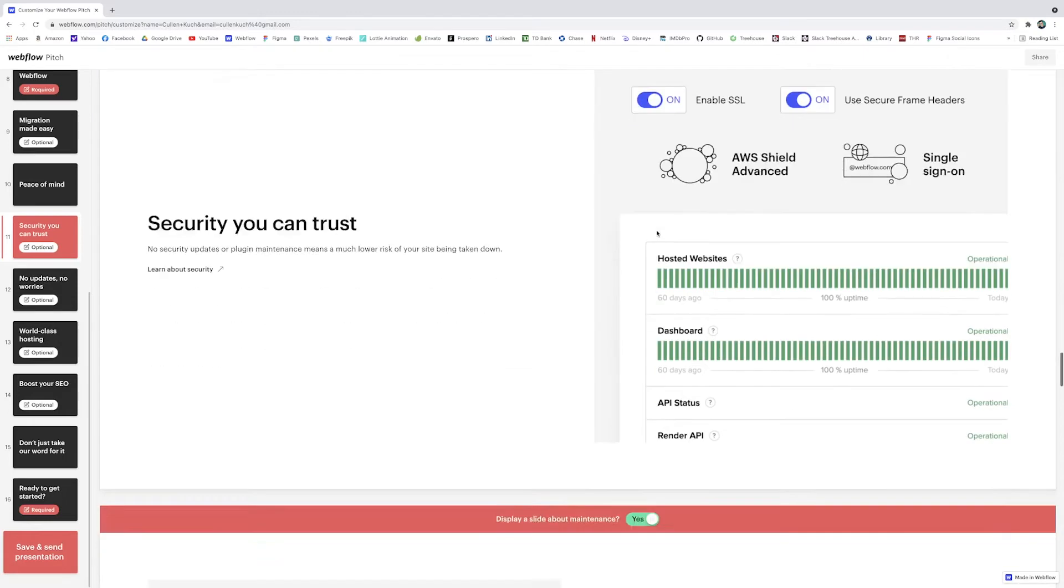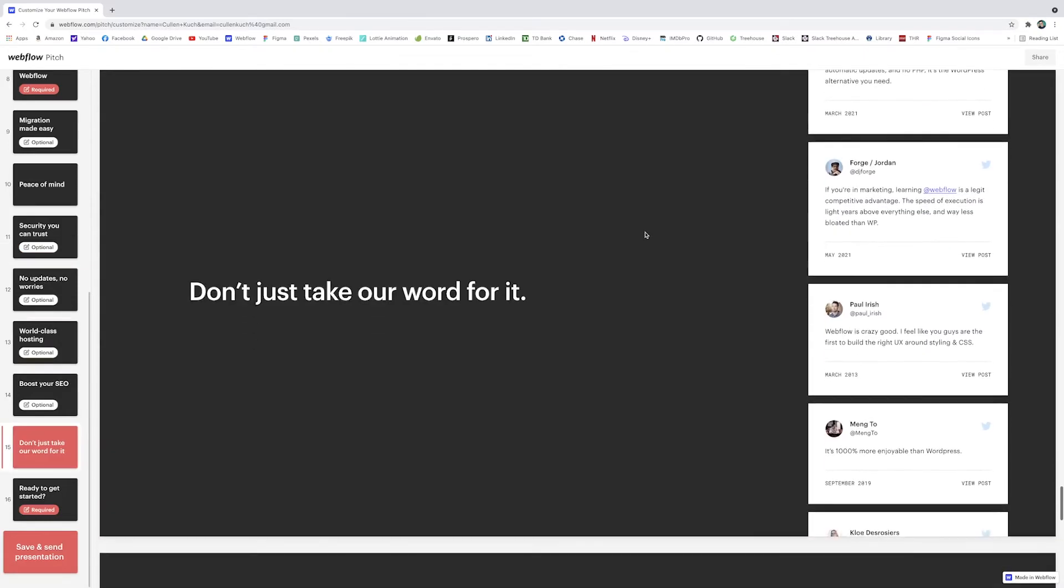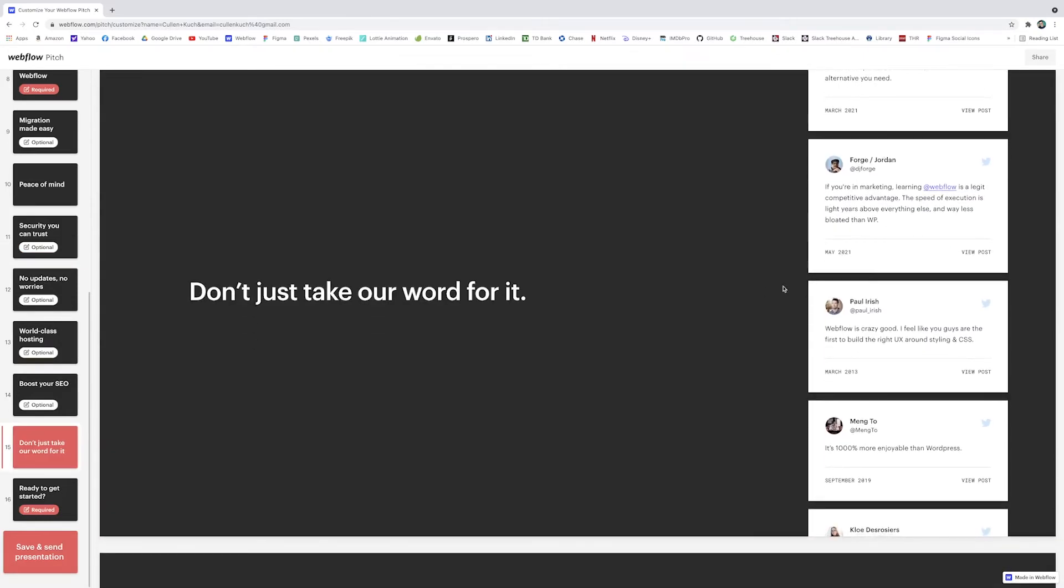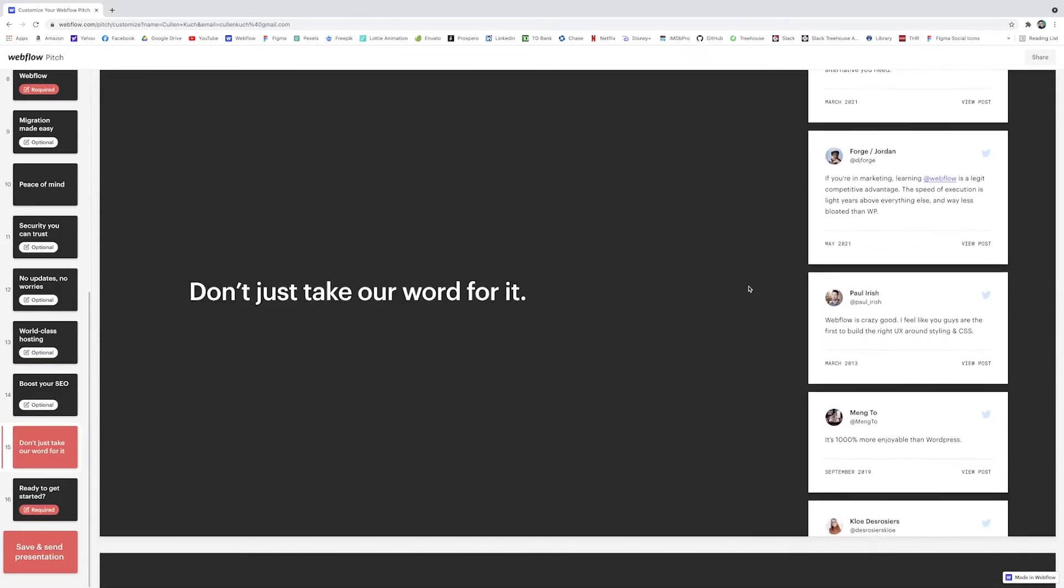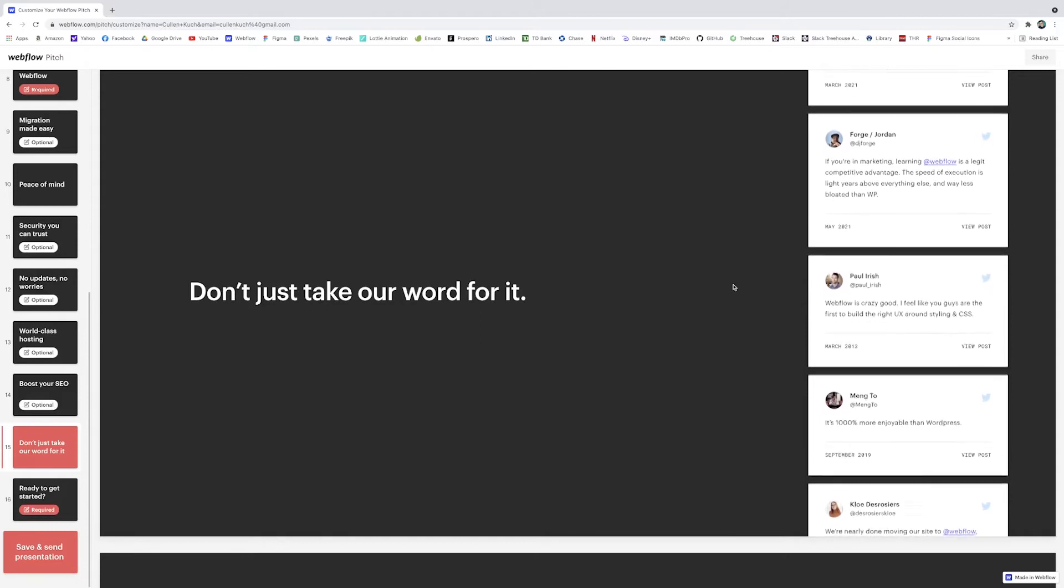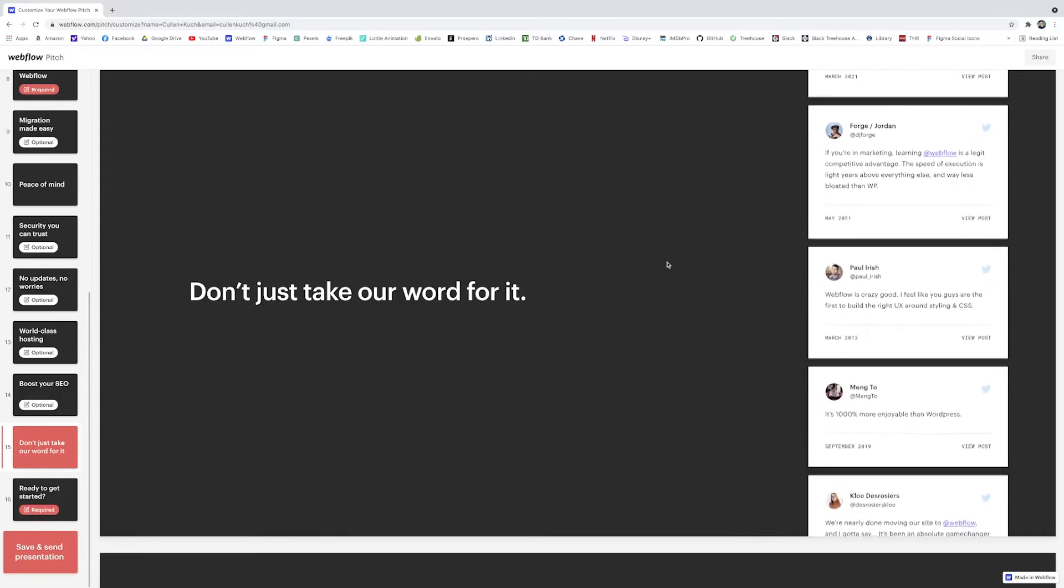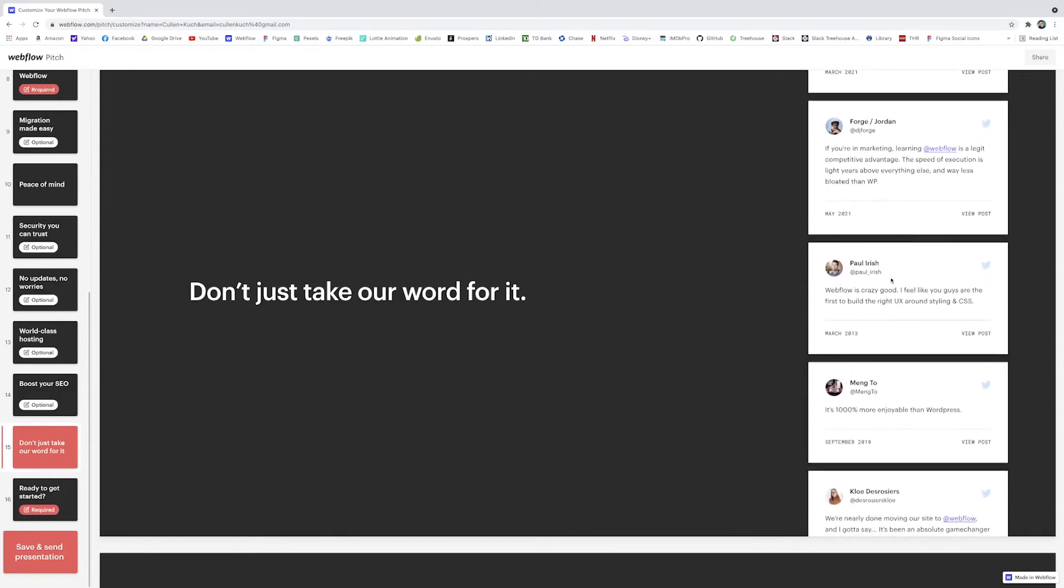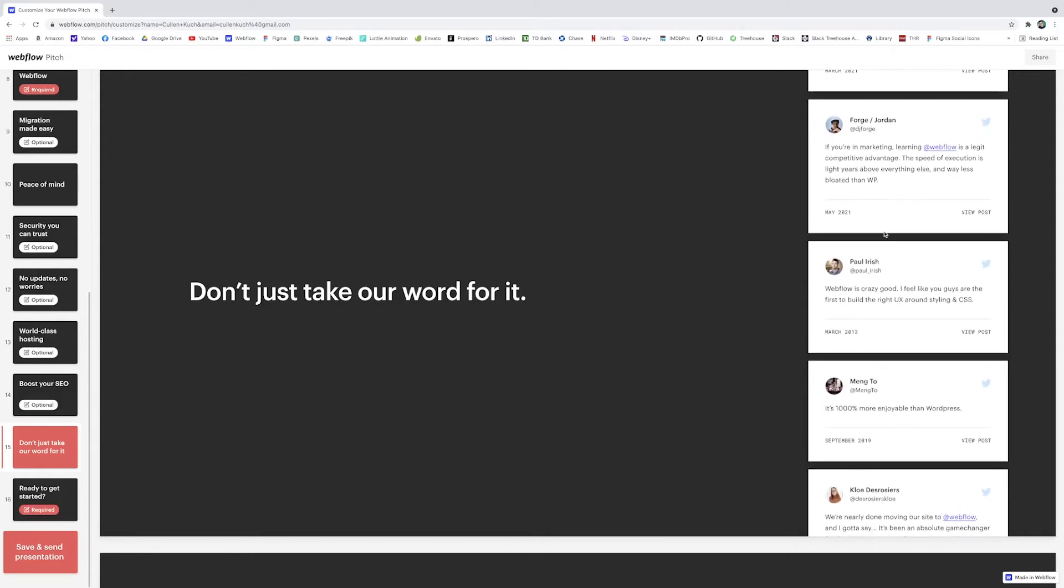It also has real reviews here which is really great because obviously that establishes some trust and authority and probably makes them feel a lot better knowing that other people have gotten success out of using Webflow.